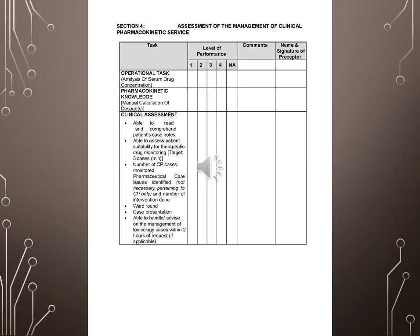Target: Three cases minimum. Number of CP cases monitored. Pharmaceutical care issues identified, not necessary pertaining to CP only, and number of intervention done. Ward round. Case presentation. Able to handle or advise on the management of toxicology cases within two hours of request.